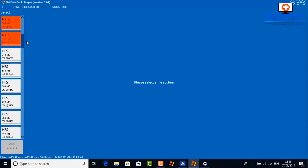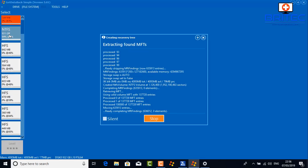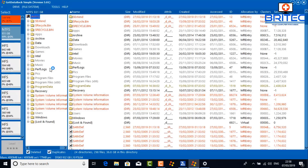Now we can select the file system we want to recover data from, and you'll see the different options here. Click on the one you want to extract information from. Let it build the file table — it may take a little bit of time, so be patient. Once done, you can see all the information. I can already see this deep scan has been far more successful than the previous quick scan, with file dates going back to 2012, 2015, 2016, and so on.